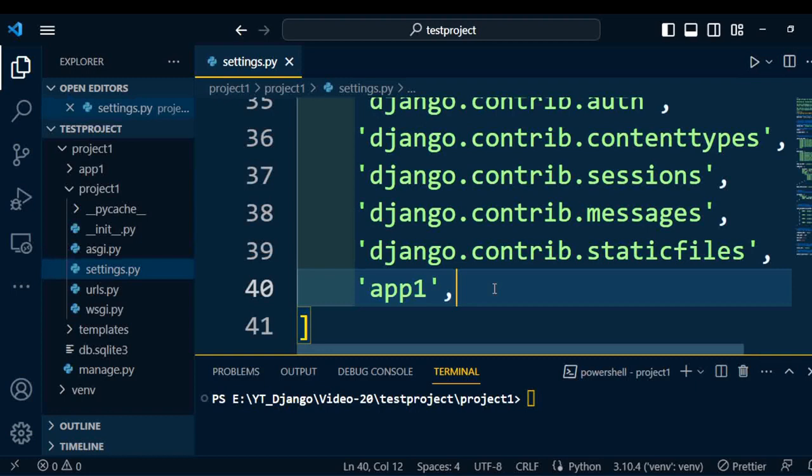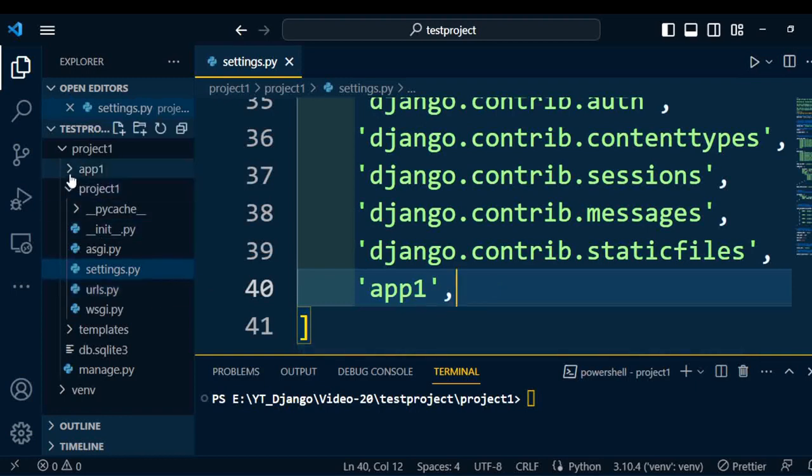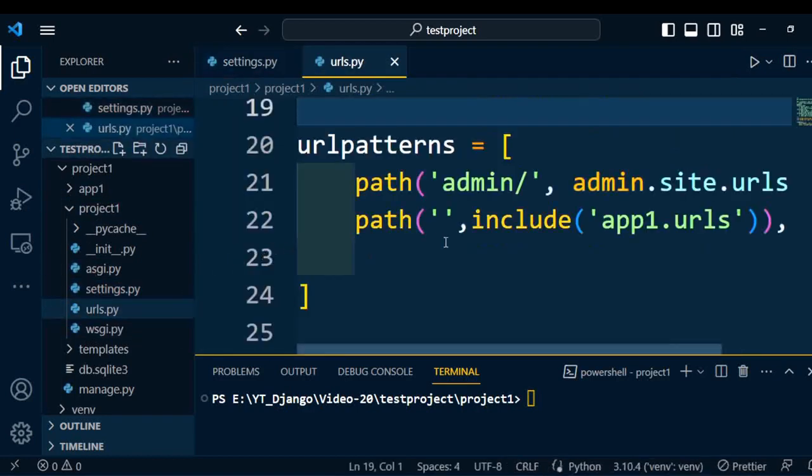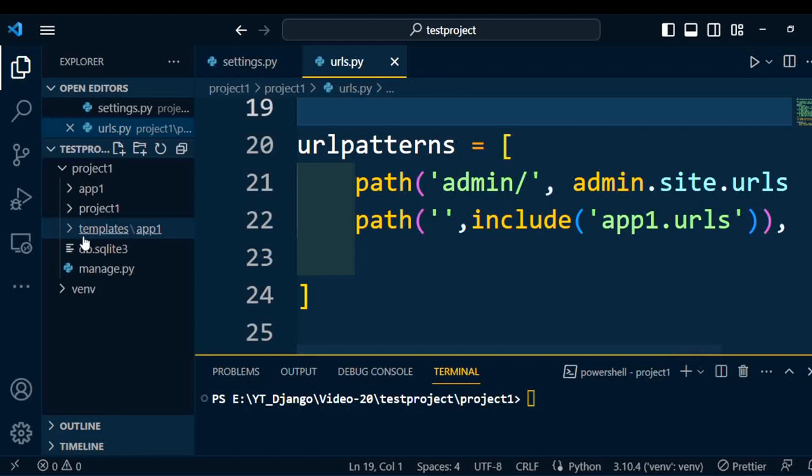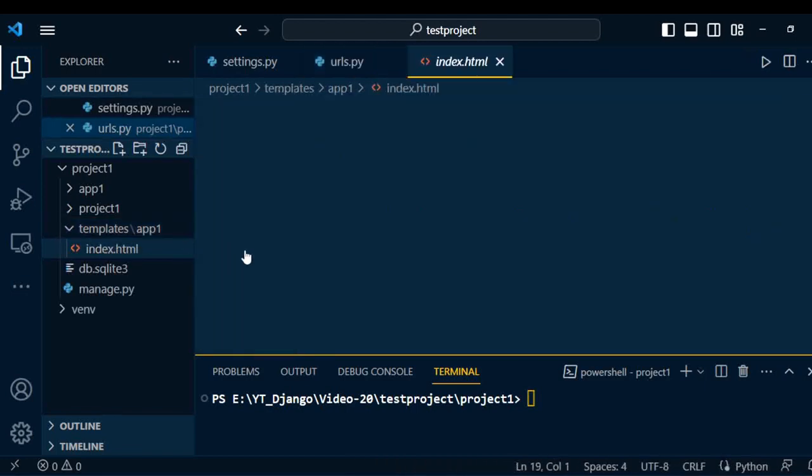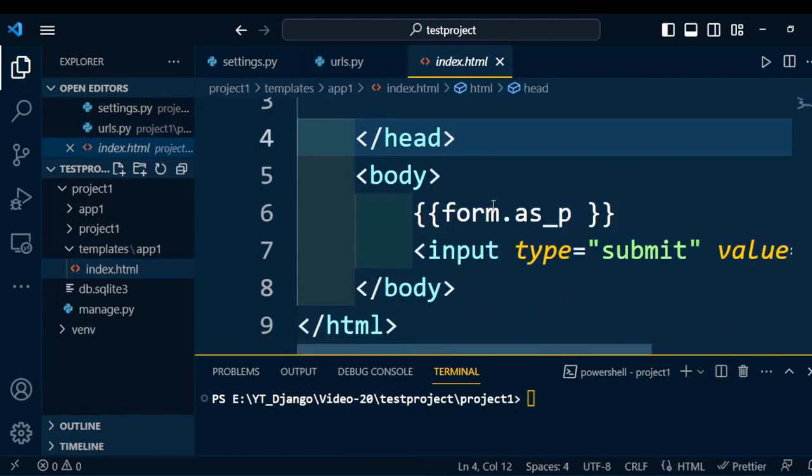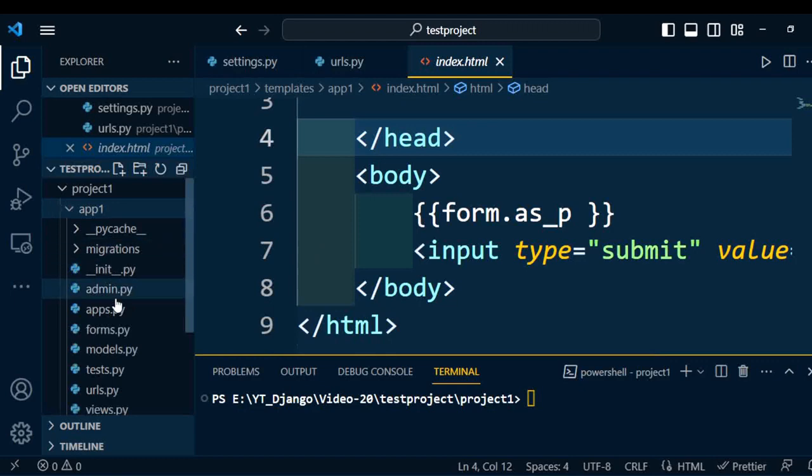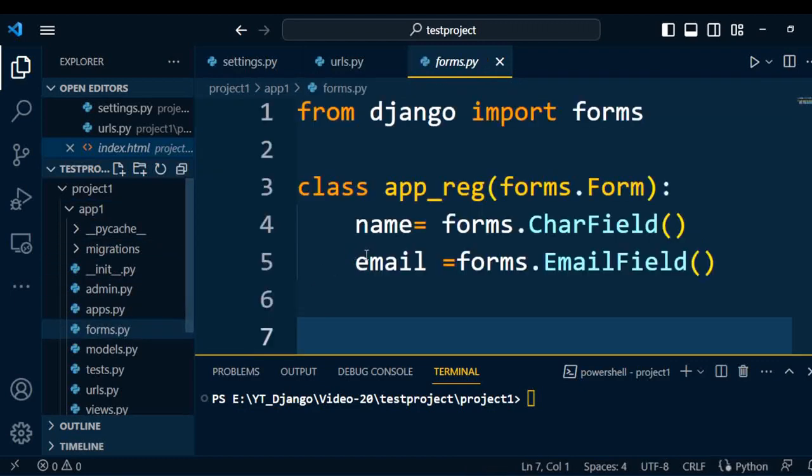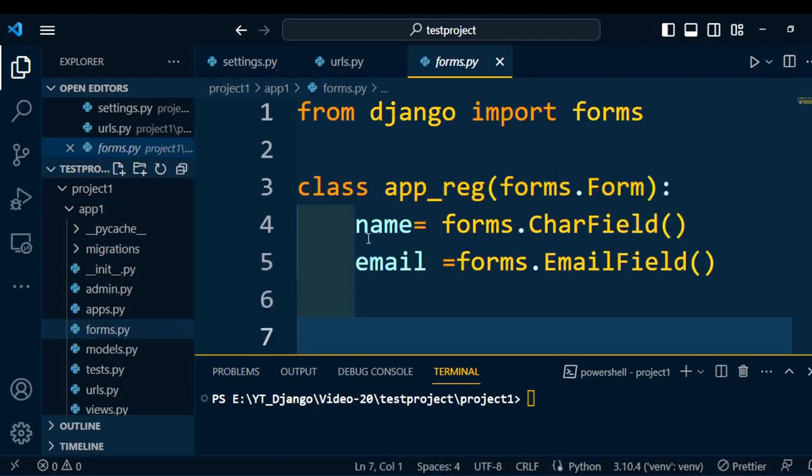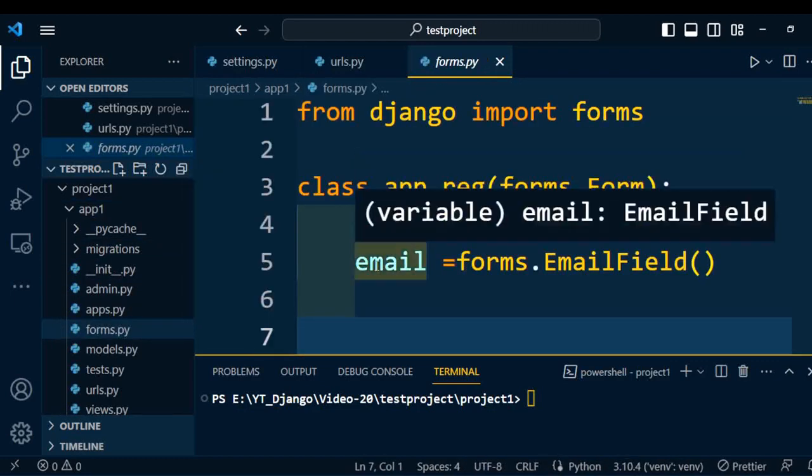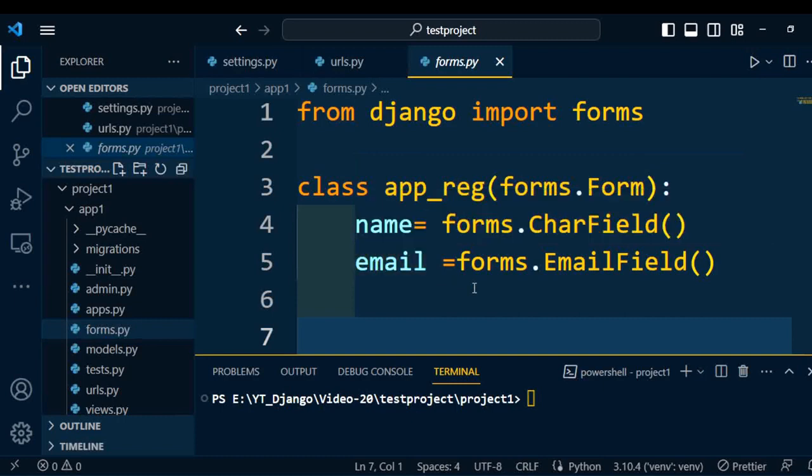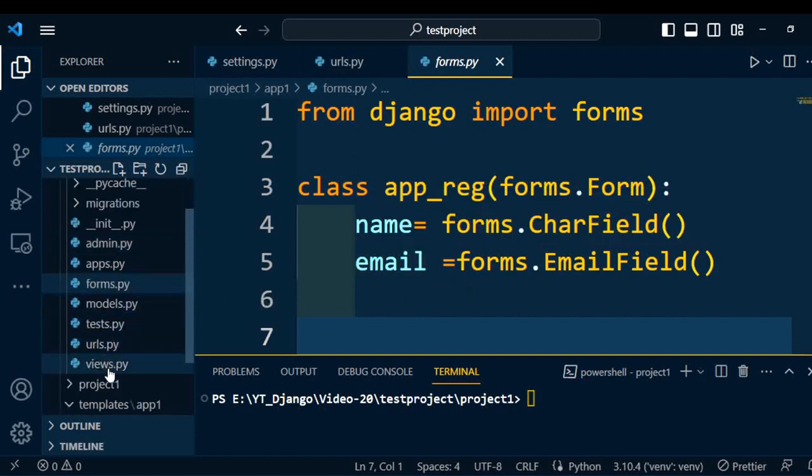Once the application is registered, then we need to set the URL for this application. To set the URL, open the urls.py file under the project and include that app1.urls. After that, we created a template folder which consists of the application folder. Under the application folder, we have index.html. We wrote a simple form code so that it displays all the controls of the form under the HTML page.